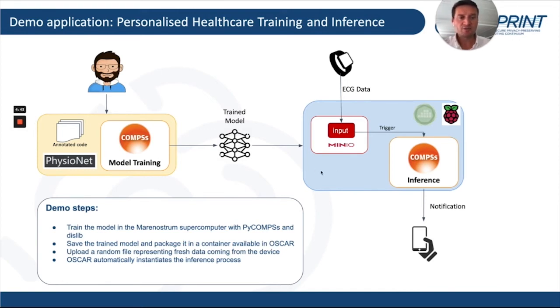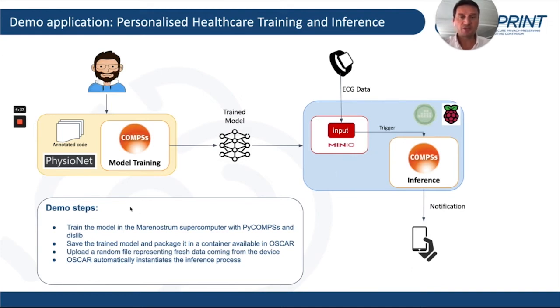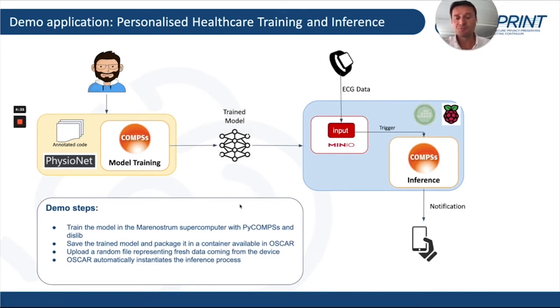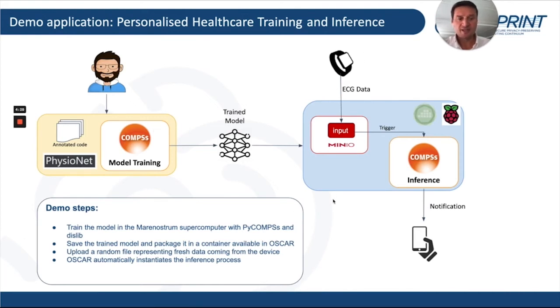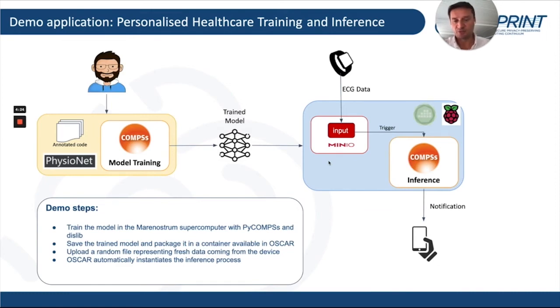Then we will see in OSCAR how we will trigger the inference process also with Comps, uploading a random file in the MinIO storage. This file represents fresh data coming from the patient device. Through this upload, OSCAR will instantiate the inference process.